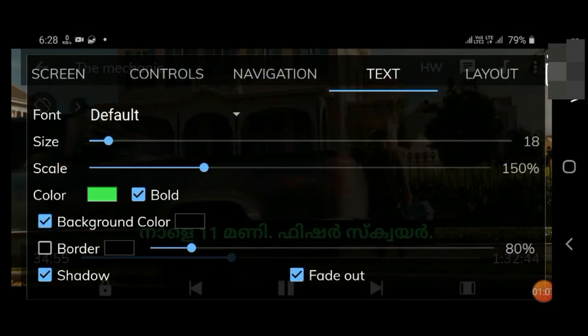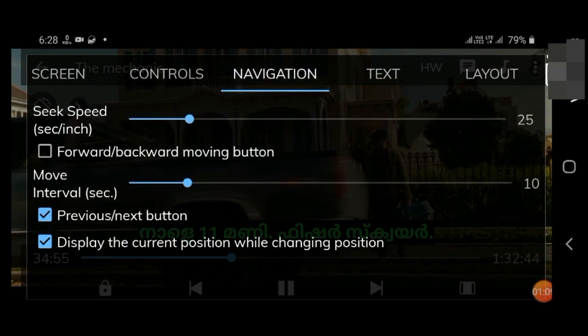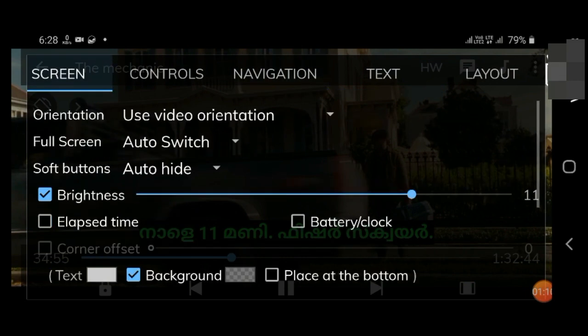Under the text tab, modify the formatting options like font, size, scale, and color.